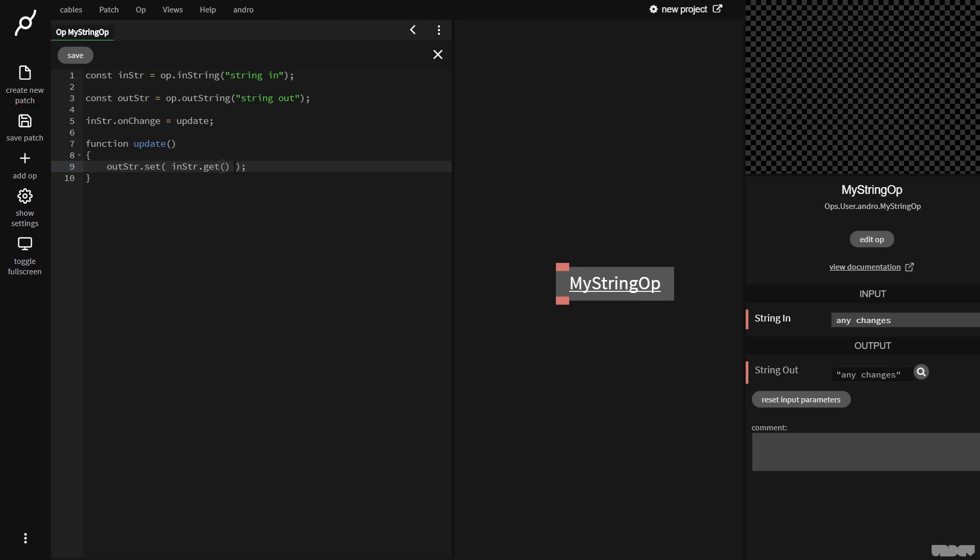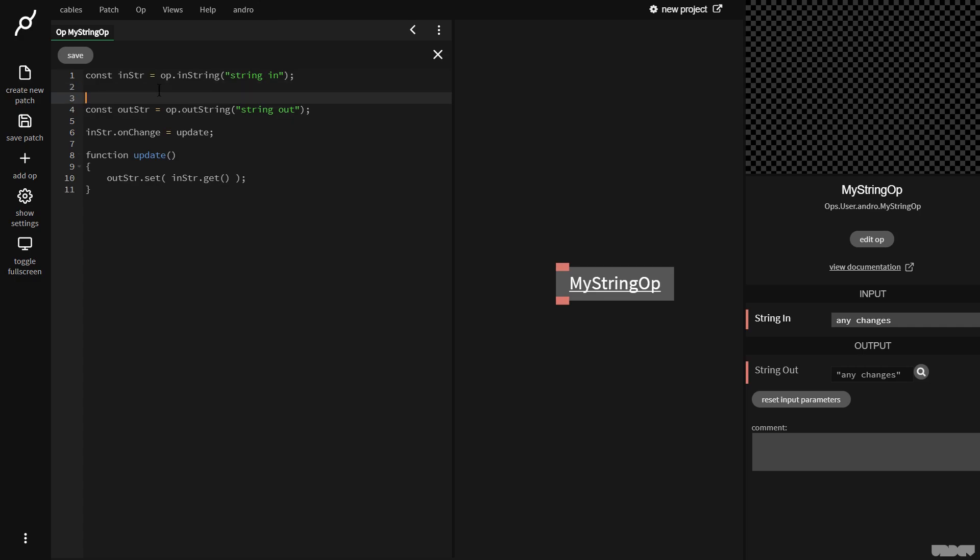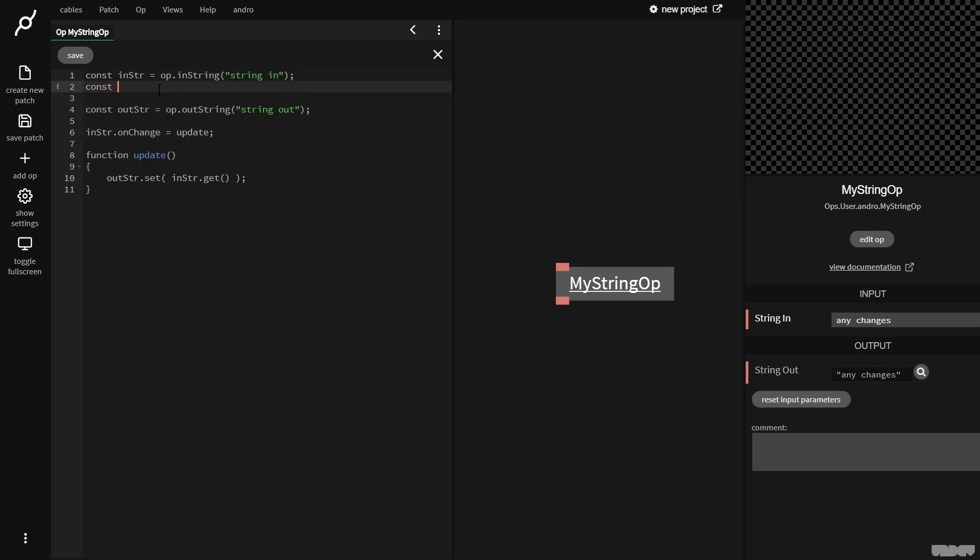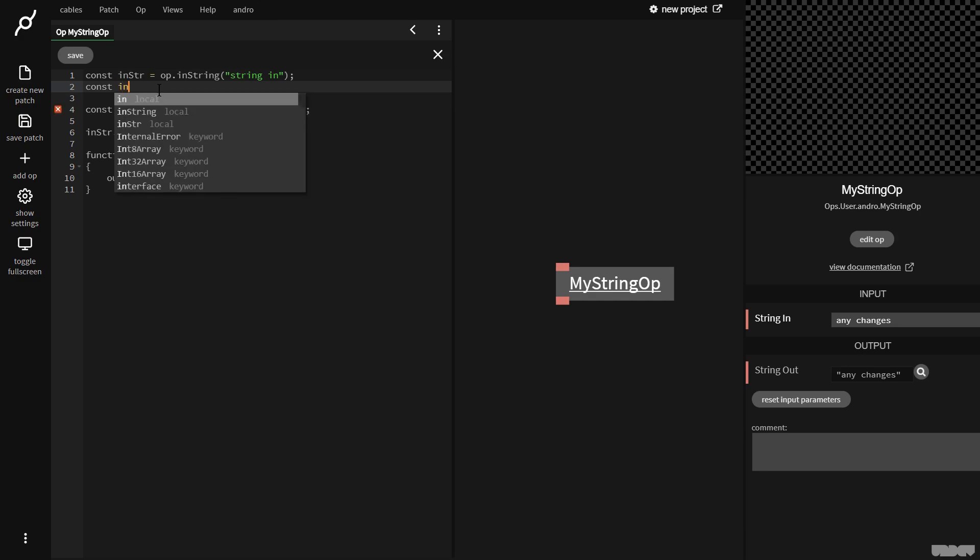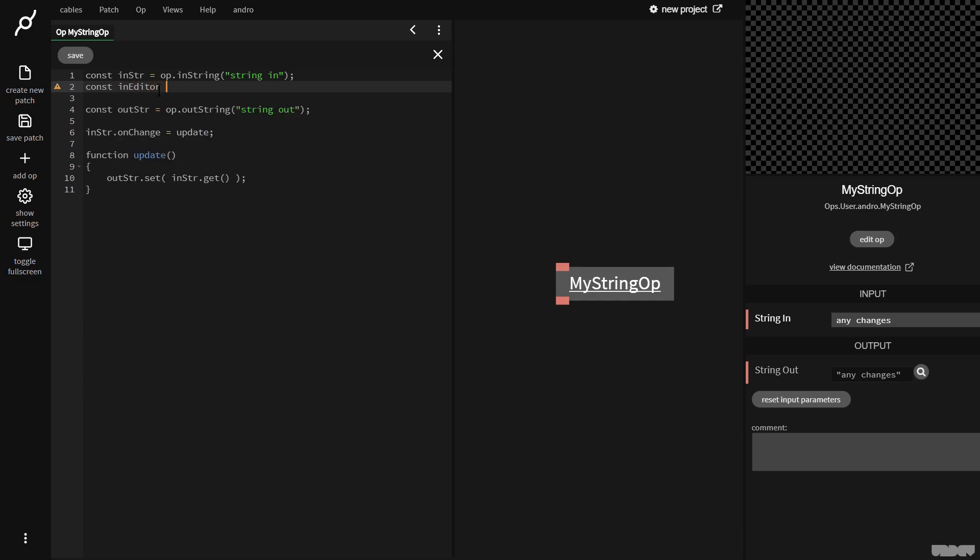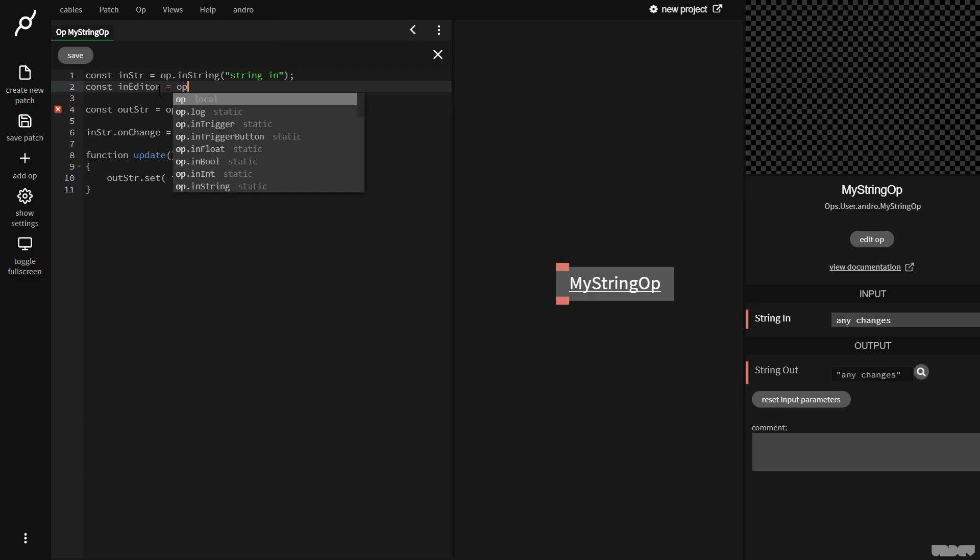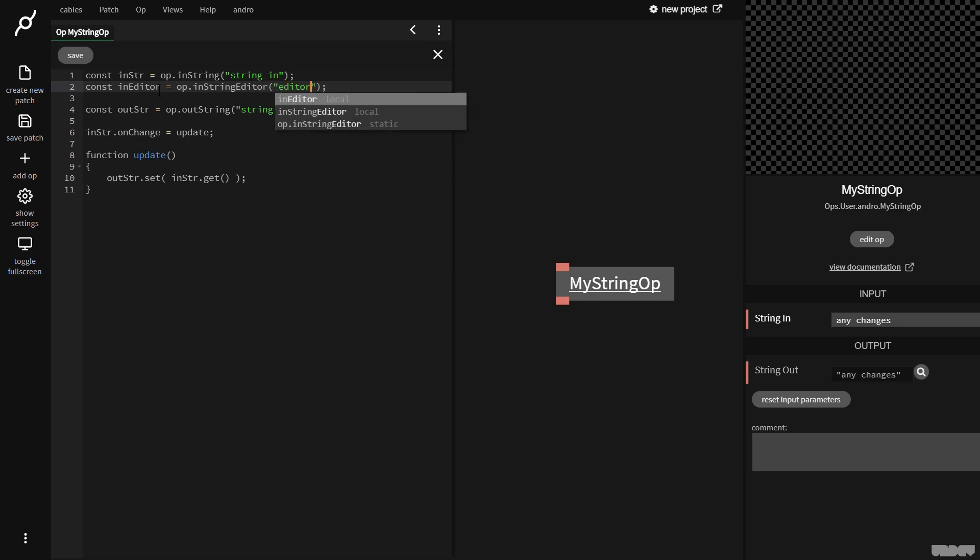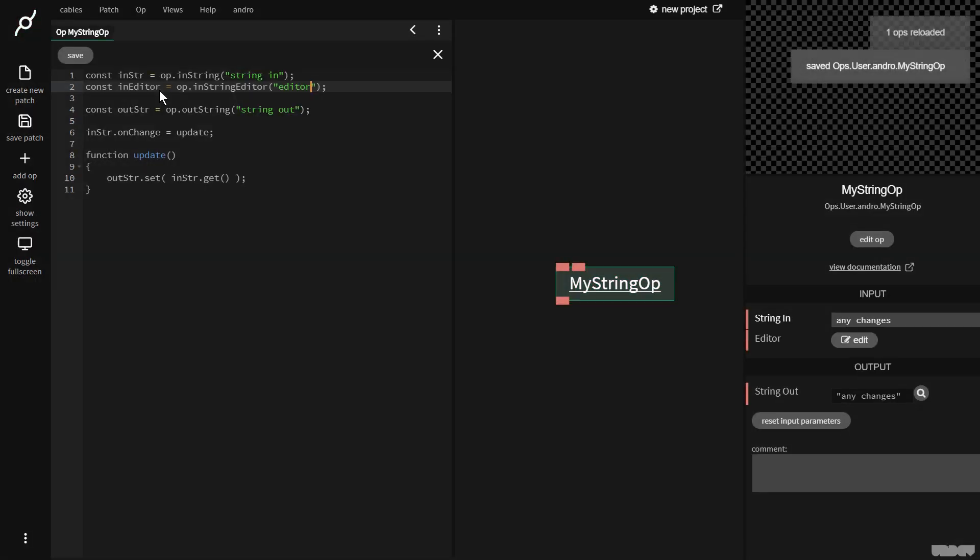Let's show something else. So we can use the built-in editor inside of cables to edit strings. So I'm going to say, give me a bit of space, const. I'm going to call it in editor. It's my variable name for the port. I'm going to say op dot in string editor. And I'm going to call the port editor. Press control s.